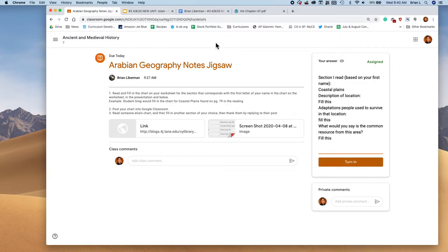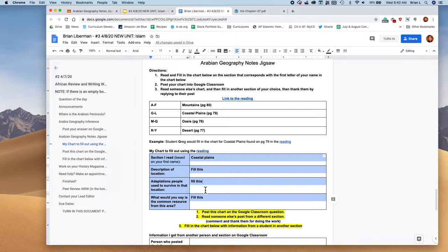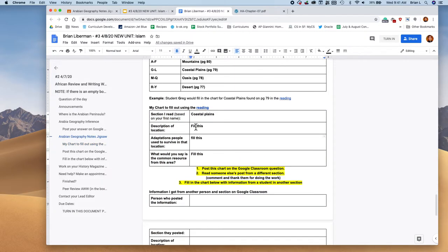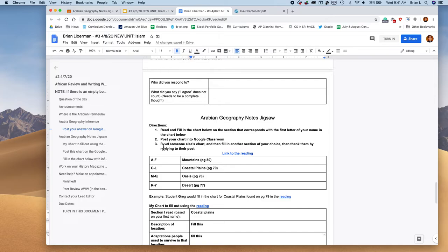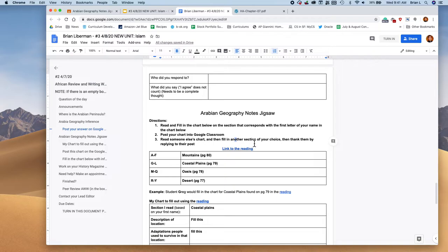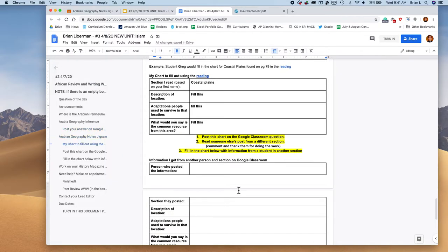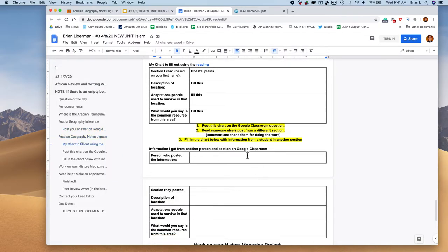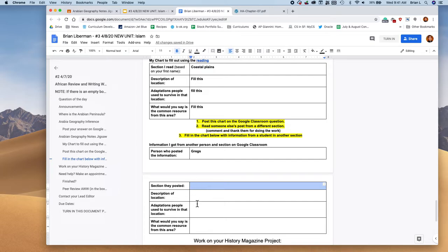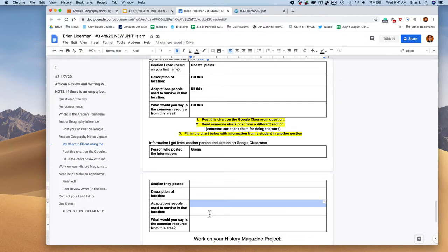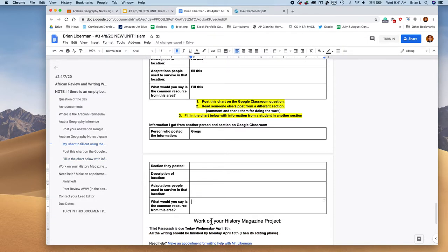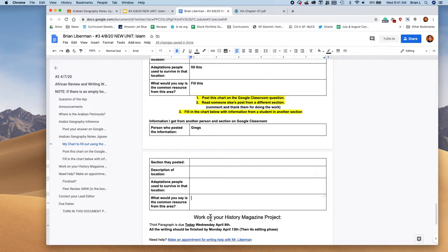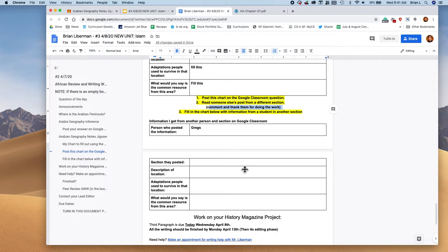So what you need to do is you need to find a different section. You need to find a different set section. So you have to read somebody else's chart that's a different section. And then you're going to fill in your chart, fill in the chart based on the other person. So let's say I read Greg's, right? They did it on deserts, because I did coastal plains. I'm going to write what they wrote for a description of the location, I'm going to write what they wrote for adaptations, and I'm going to write what they wrote for what they think the common resource is for that area. Cool. It's a jigsaw. And then thank them, write them a comment and thank them for their work. Feel free to do that. Pause the video and come on back when you're done.